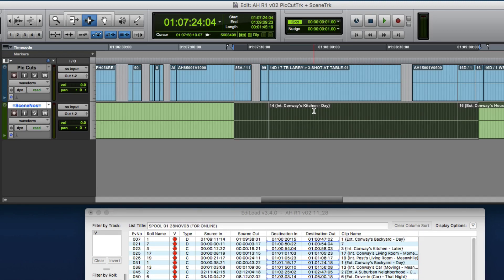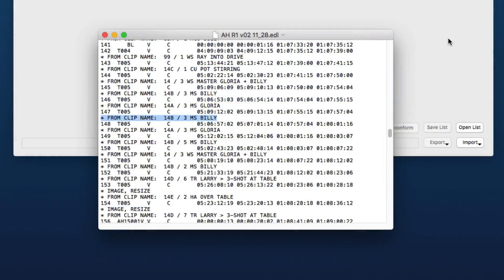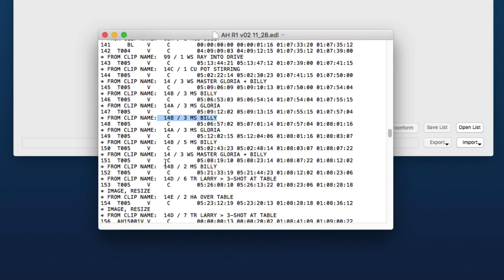So here is what you need to create a scene change track in Ediload: a Vision EDL containing clip names that include the scene number of each shot somewhere in the clip name. Here you can see these shots are all for scene 14, and so we need to extract the number before this slash character, and I'll show you how to do that in Ediload shortly.